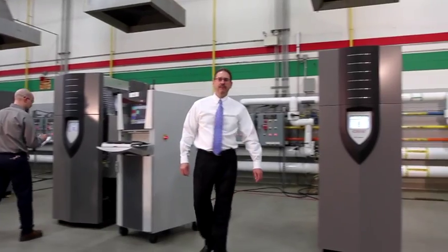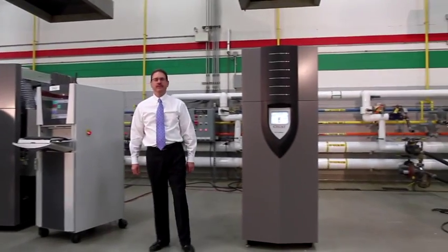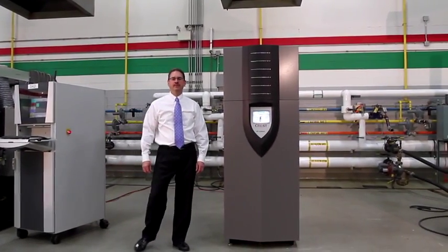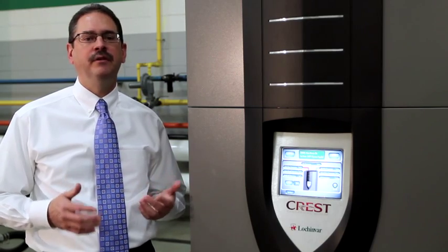Hi, I'm Neil Rolf, Vice President of Engineering for Lock and VAR Corporation. I'm proud to introduce Crest, a new symbol of Lock and VAR leadership in the high-efficiency boiler market.